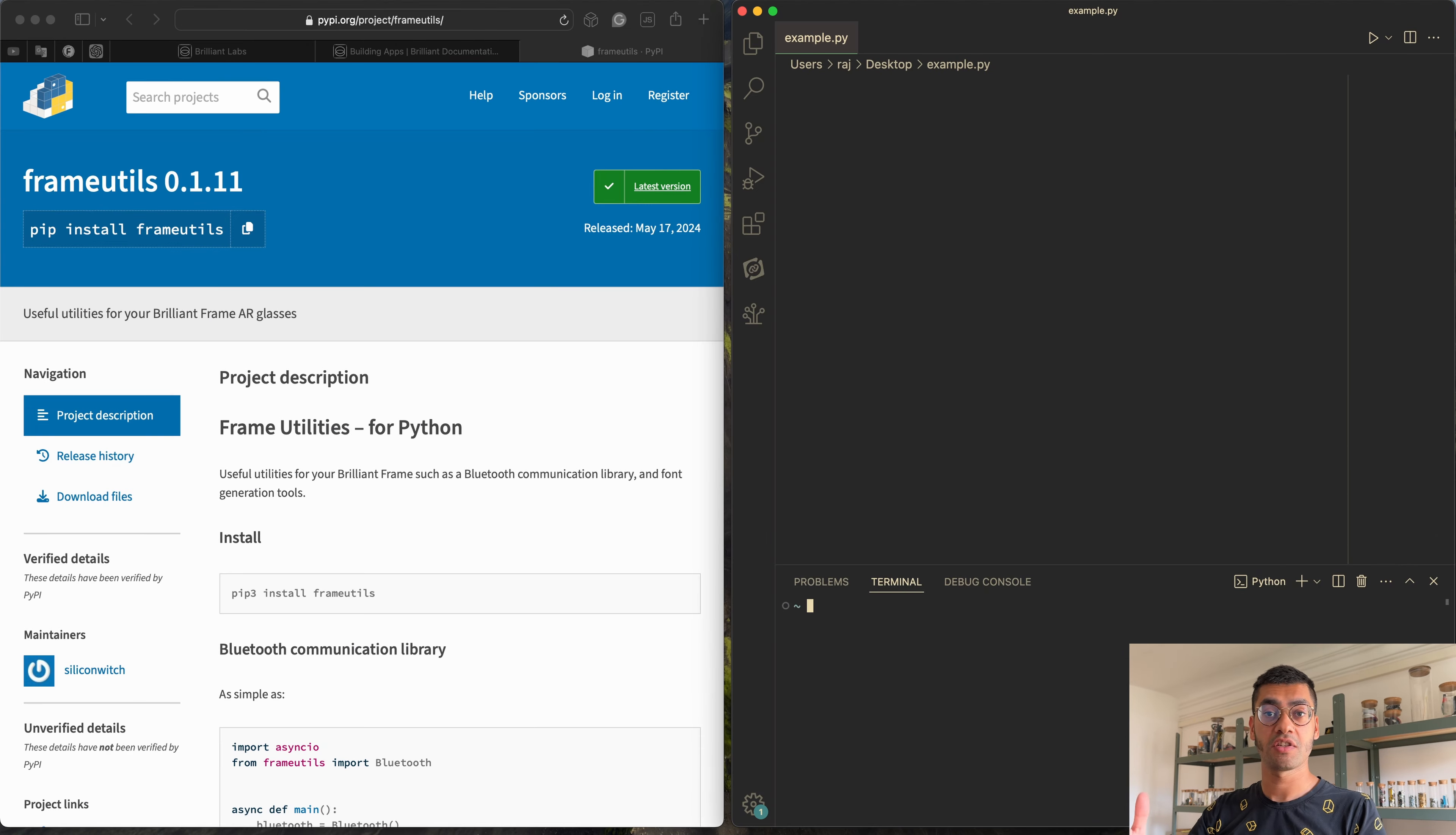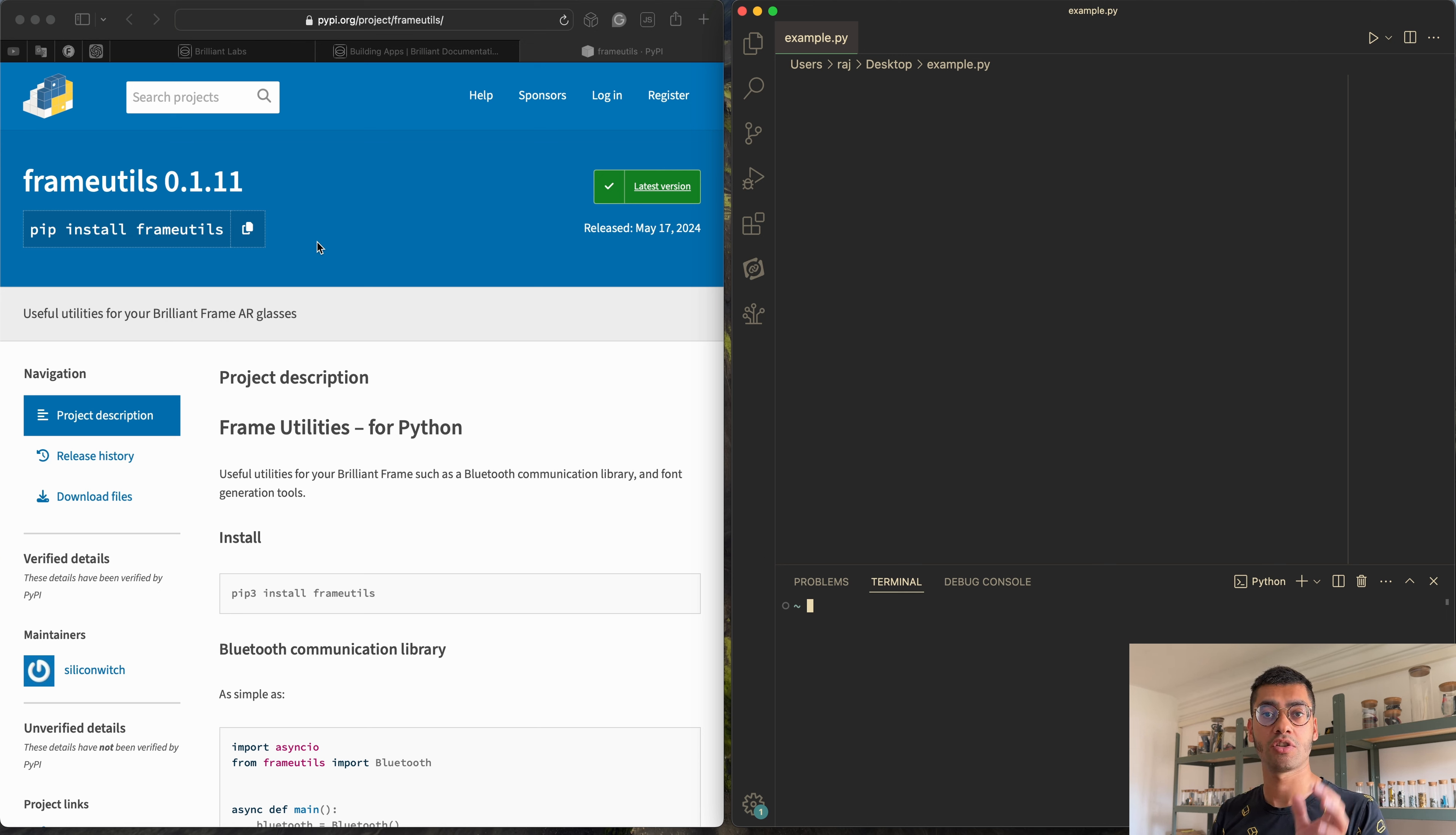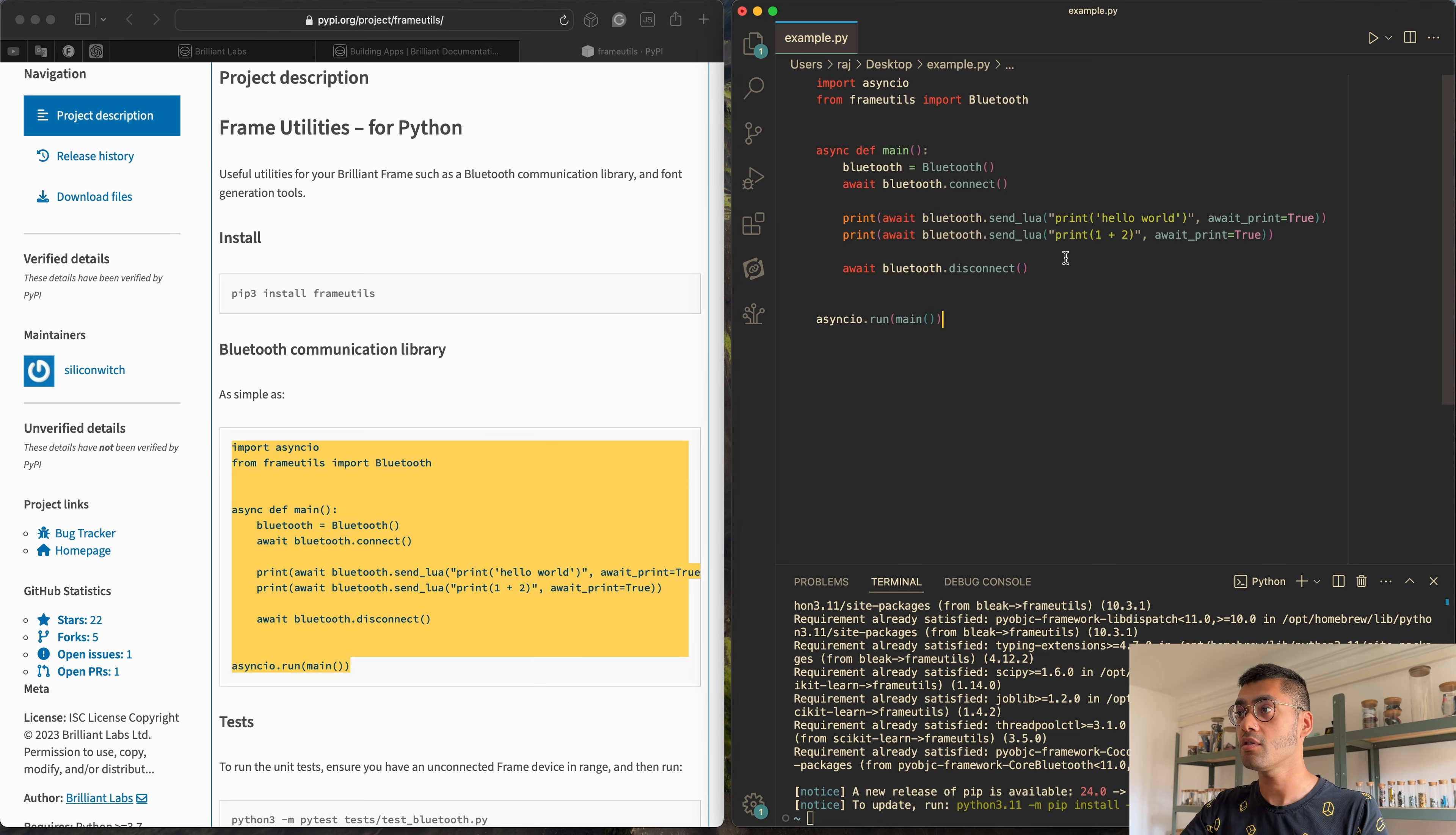So the easiest way to get started is by installing frame utils for Python. Frame utils is a bunch of useful little tools and libraries that can help you develop for Frame. And the Bluetooth part of frame utils is an easy way for you to communicate and start sending things back and forth to Frame. The same logic can work in any other language. So if you're making a mobile app, the same thing will basically go. But the nice thing about frame utils is that it actually shows you under the hood what's going back and forth over the Bluetooth. So it's a good place to start. So we can get started by installing frame utils. You install it using pip. Over here I already have installed. And then down here we have a little example that you can copy and paste into a Python file.